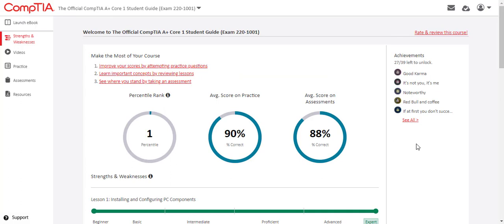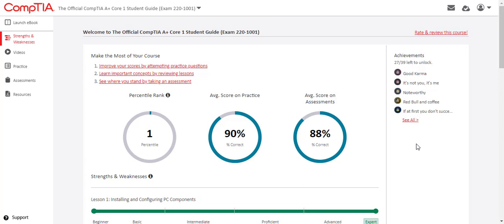The strengths and weaknesses dashboard provides students with a snapshot of their performance within the course. Analytics are based on their scores on practice questions and the final assessment, if available, as well as their self-reported confidence levels throughout the course. This dashboard is a useful tool for students to understand what they know and what they still need to improve upon in order to gauge their readiness for the CompTIA certification exam.